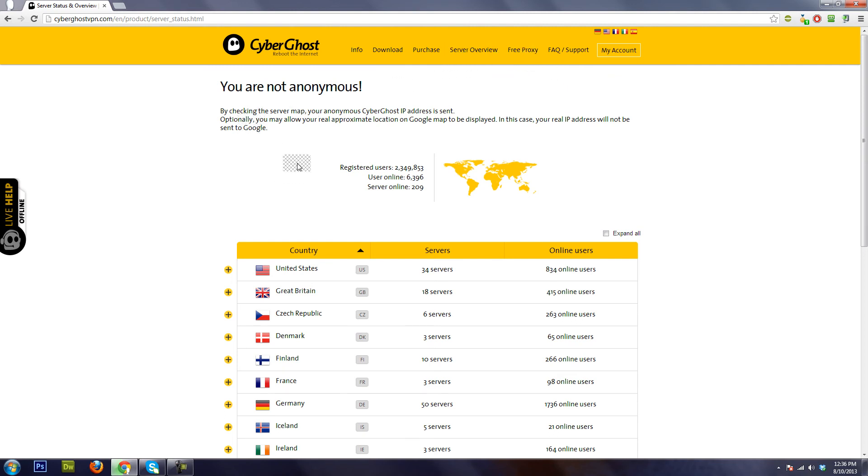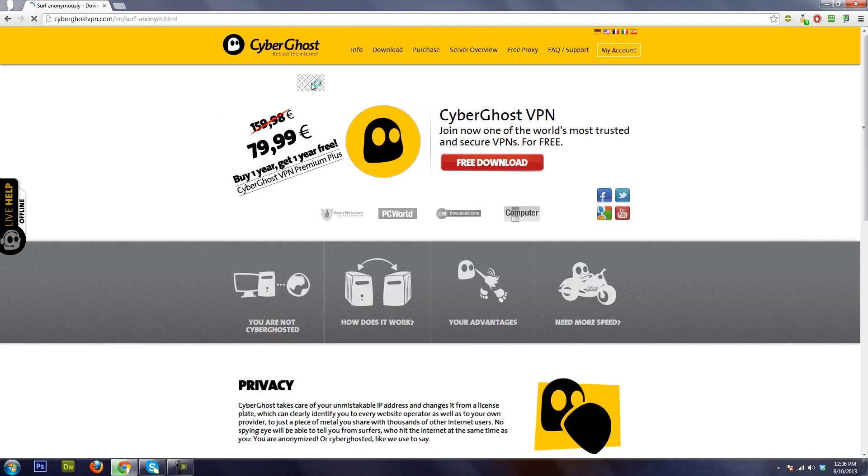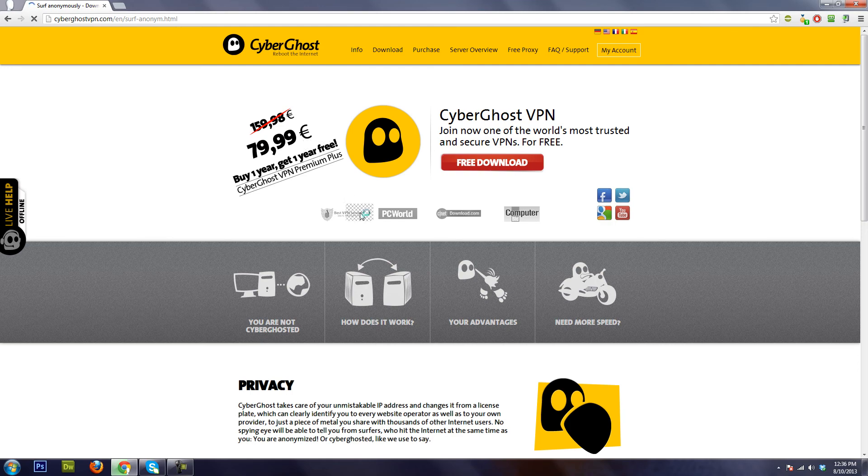So if you guys do need a VPN, check this out.